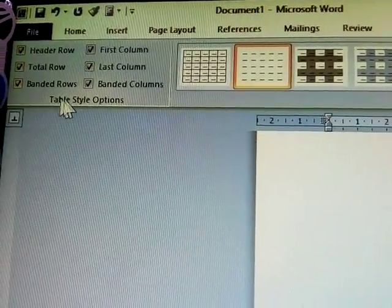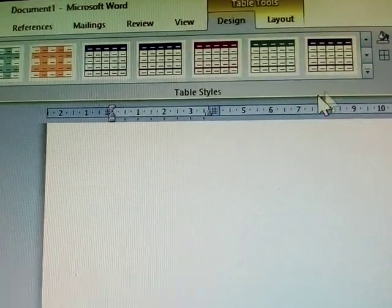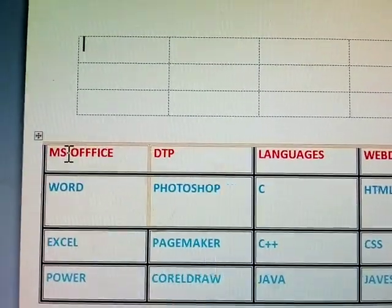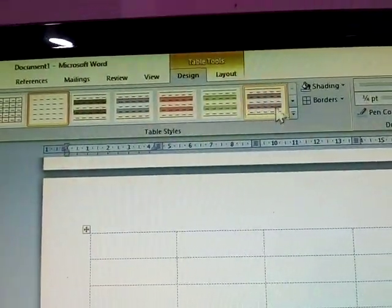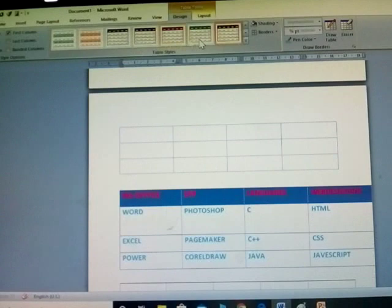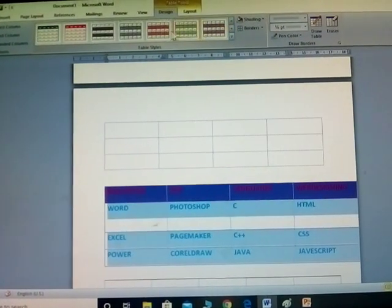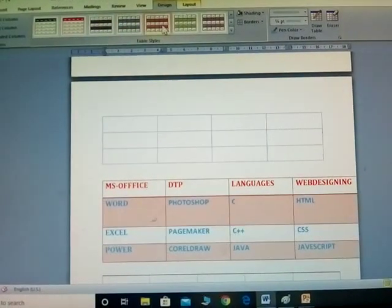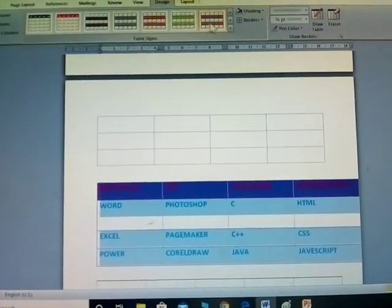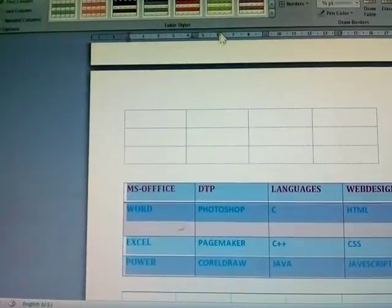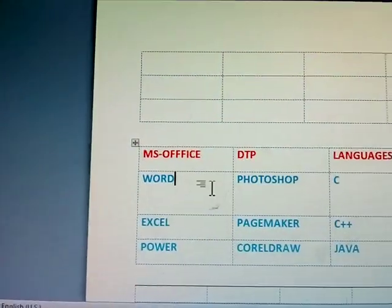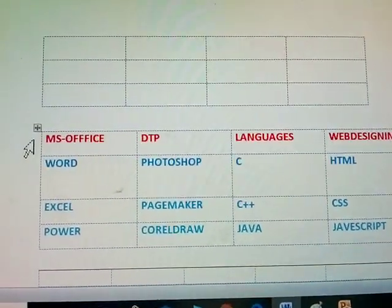These are the table style options. The next group shows all available styles. Once you select any style, you can see the table is modified — each and every row's color is modified by the selected design. To remove a design, click Table Style and then click Clear. Now the design is cleared.